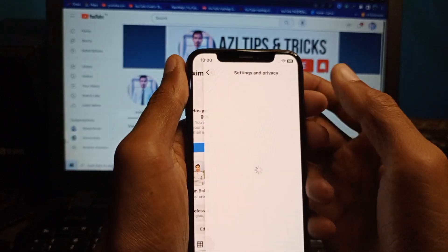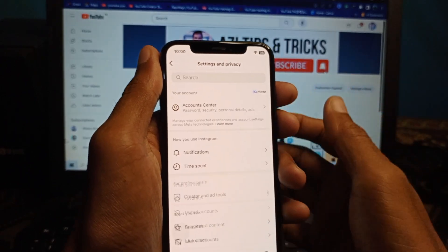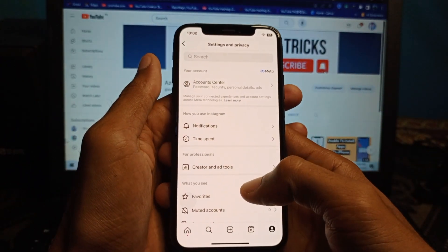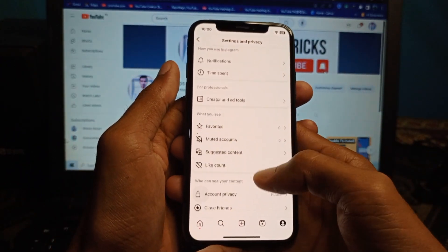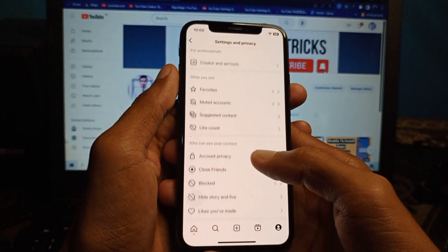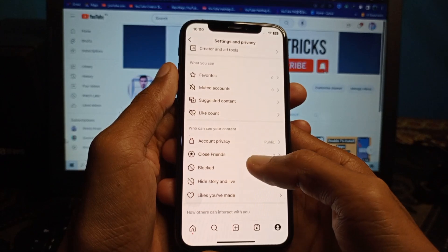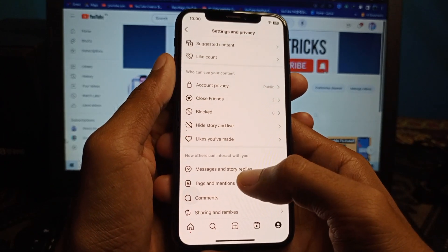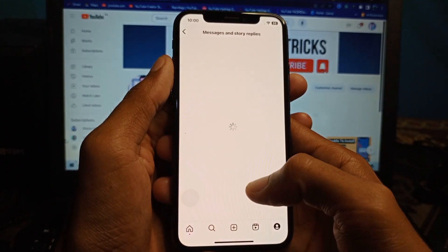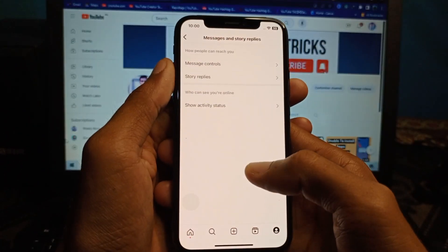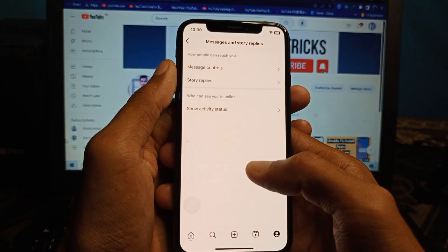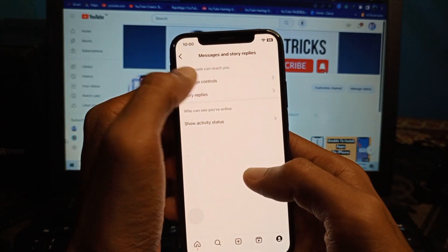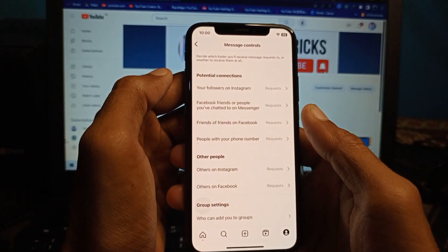After clicking on the three lines, you need to click on 'Settings and Privacy.' Then scroll down until you see the option for 'Messages and Story Replies.' Click on it, then click on 'Messages'.